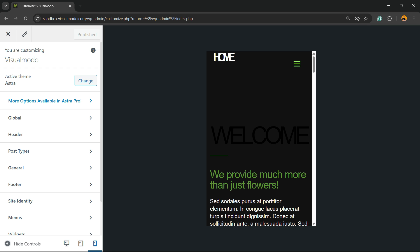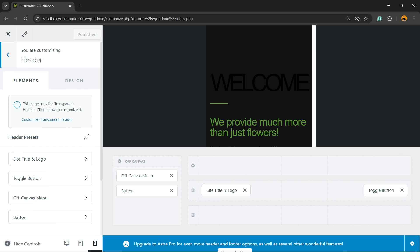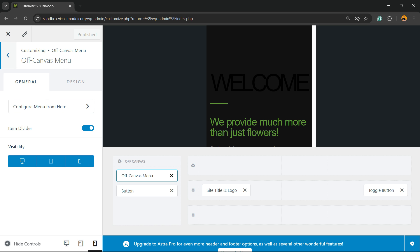Now review the left side of menus once again and click on Header. Once on Header, you're gonna be able to find a couple of options. You're gonna click on Off Canvas Menu.